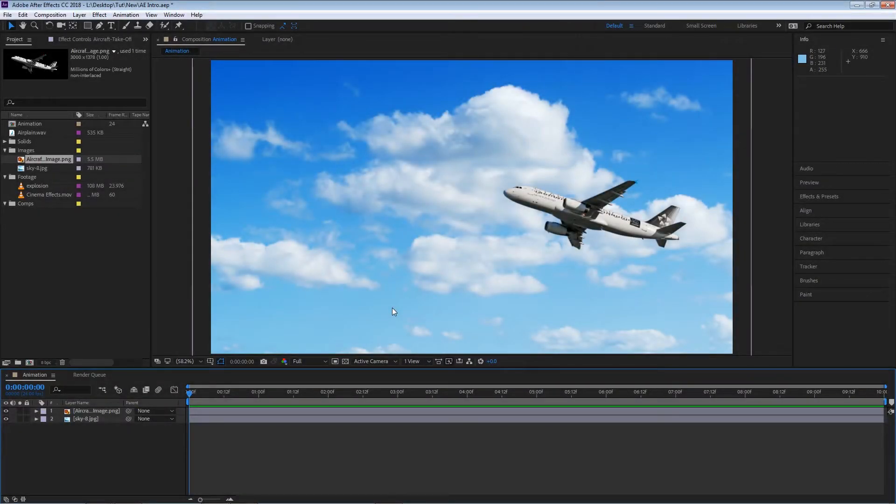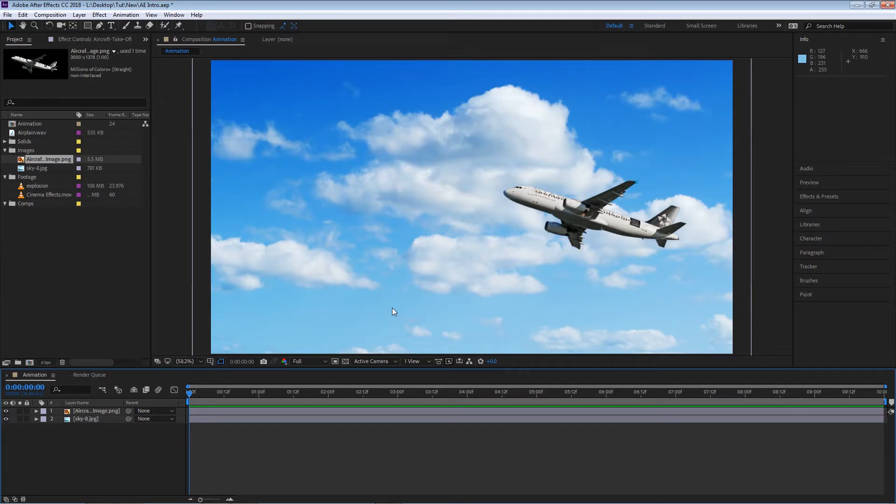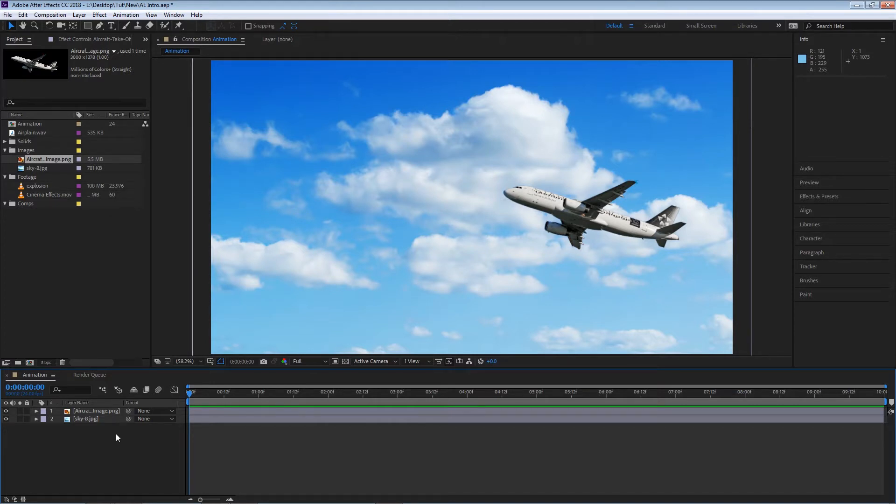In this clip we're going to be talking about keyframes and animations. In order to make an animation in After Effects we need to use keyframes. To demonstrate that, I've created a new composition, brought in two layers, and changed some of the properties like the scale and the position.